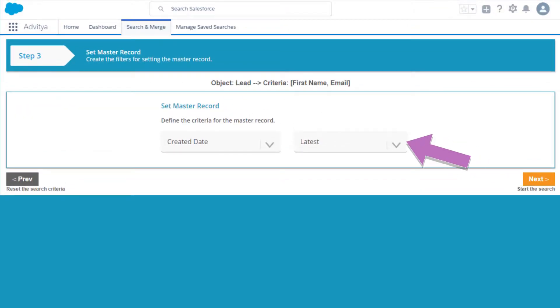After that, choose the criteria for your master records. You don't need to be a techie to build a custom query.